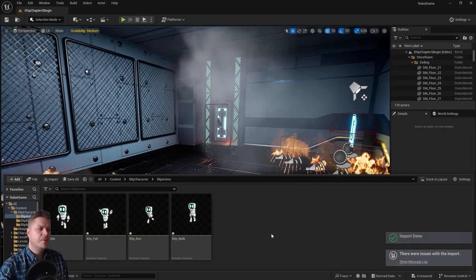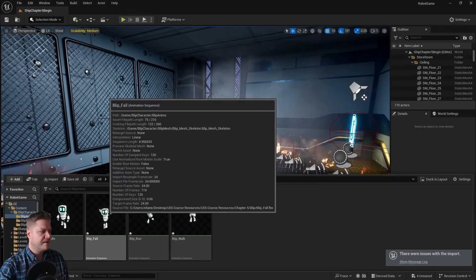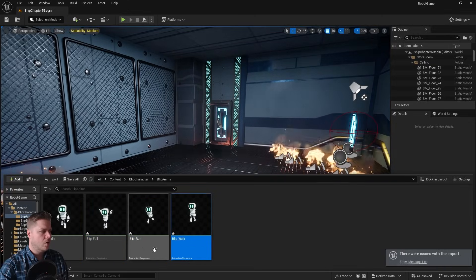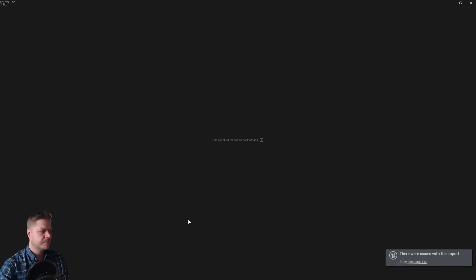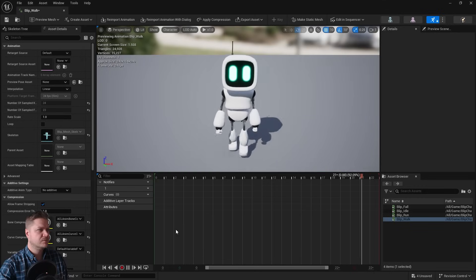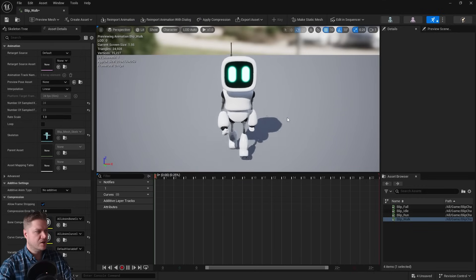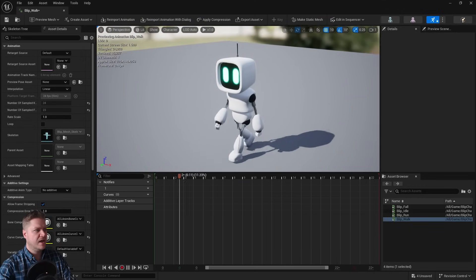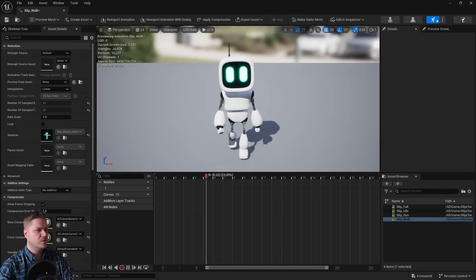And there we go. It imported them one at a time. We should now have the fall, the run, and the walk. So let's just start with the walk. I'm just going to double-click on that, and you can see that he is walking as we intend. Well done, Blip. You are beautiful.